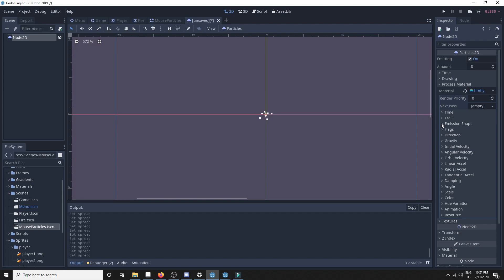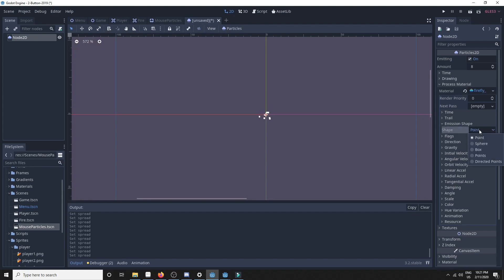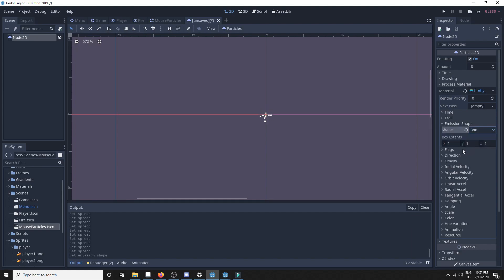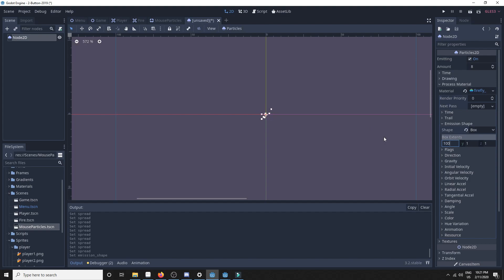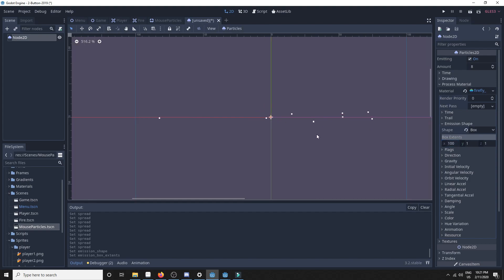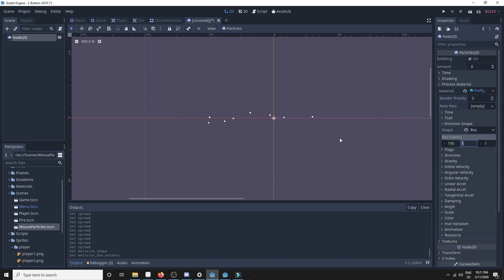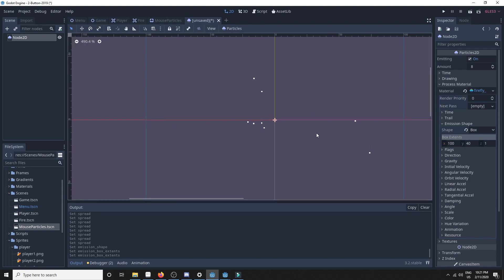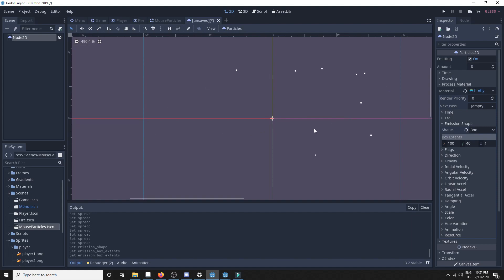Now they are not spawning in one point — we need to change that. We'll go to emission shape and set that to box, and set the extents of the box to 100 on the x-axis, which means it extends 100 this way and 100 this way, and 40 on the y-axis. So we have something that kind of resembles fireflies now.